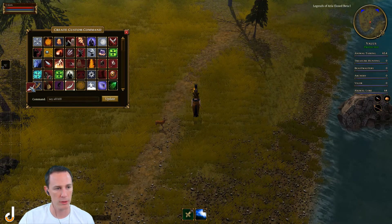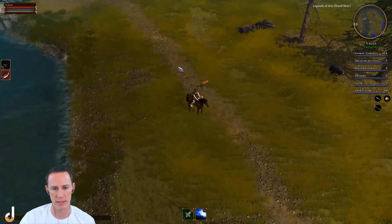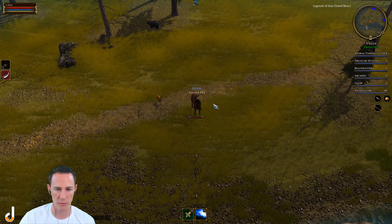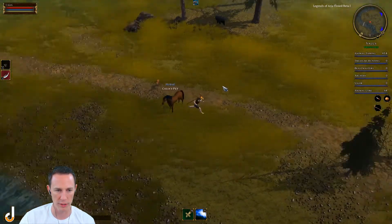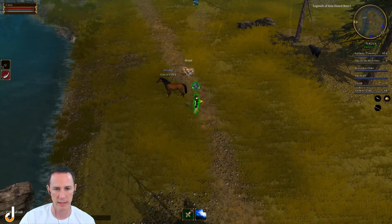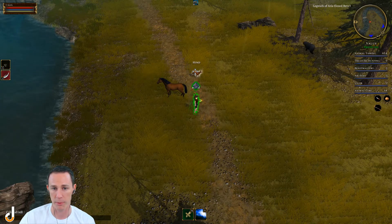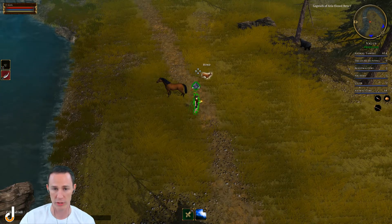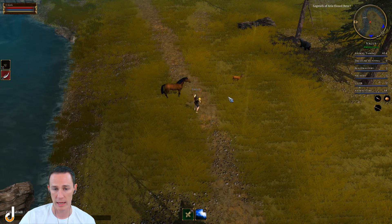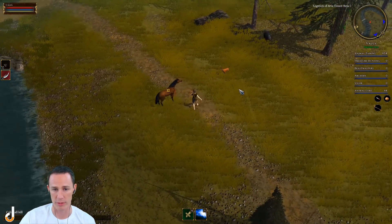Pick out a logo and then drag it over to your hotbar, and then you've created a custom command. Now we need to dismount from our horse here and then press two for the hot key. And then as you can see, it prompts me to click on a target. I simply want to click on the hind.